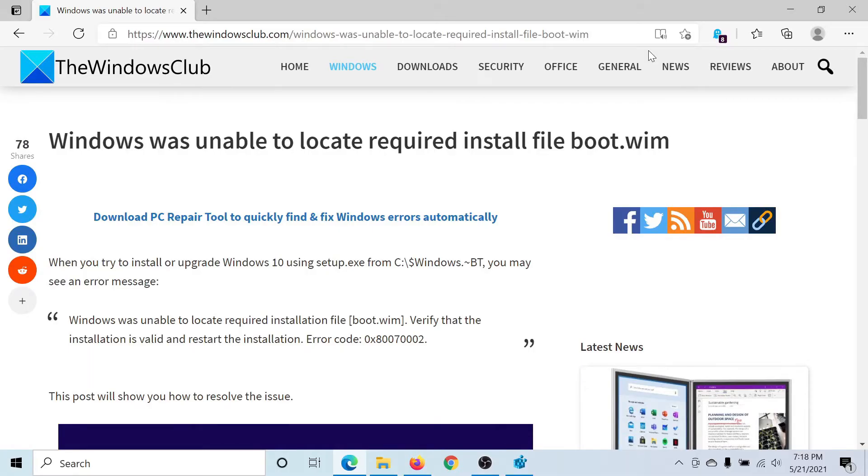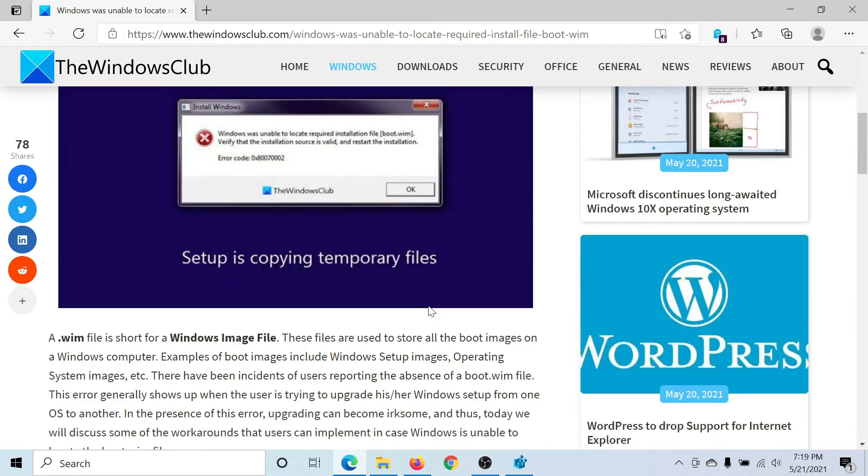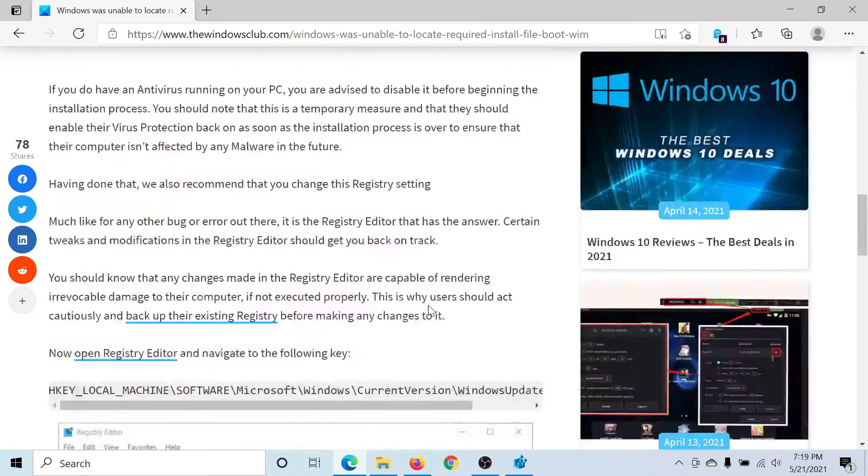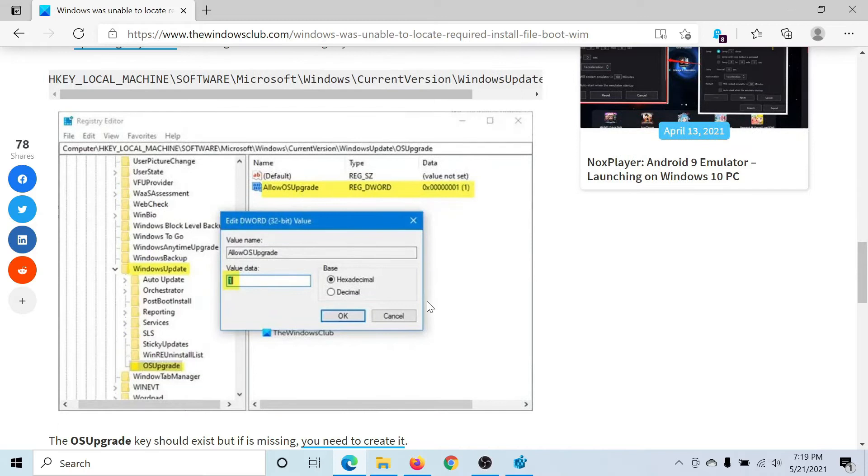Welcome to The Windows Club. If you encounter the error 'Windows was unable to locate required install file boot.wim,' then either read this article on The Windows Club or simply watch this video. I'll guide you to the resolution.